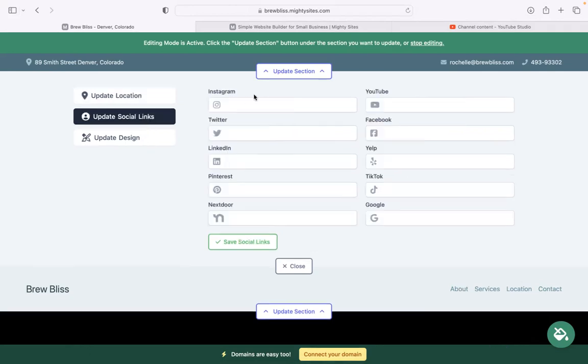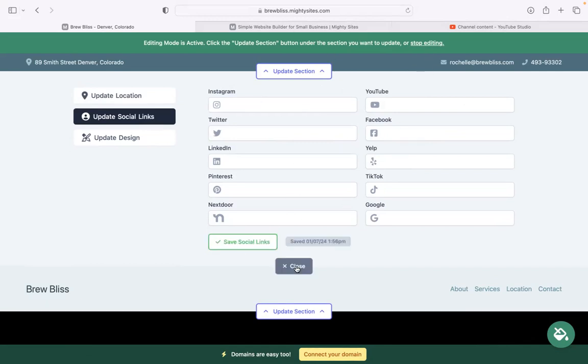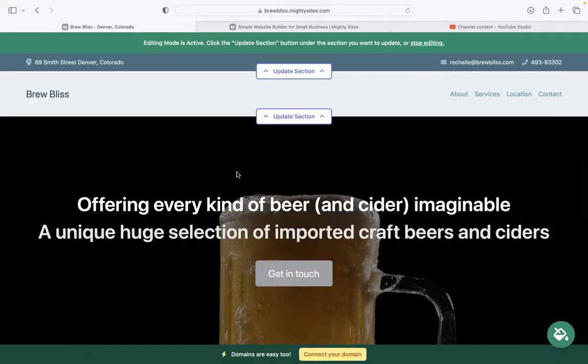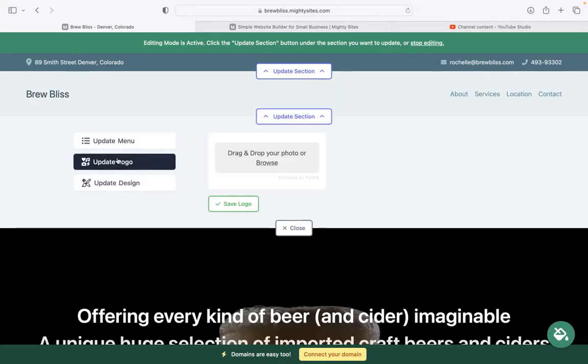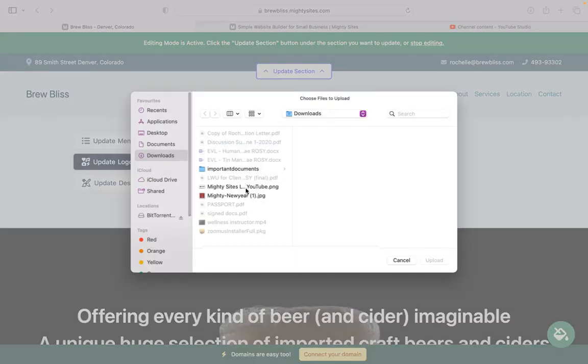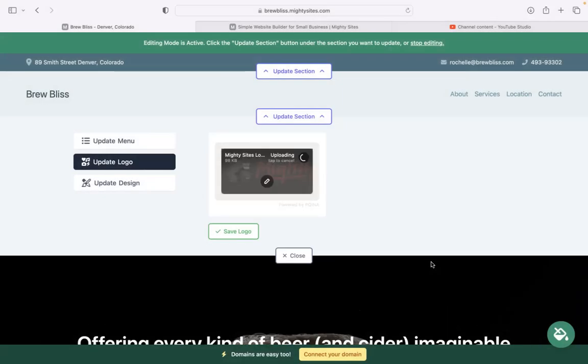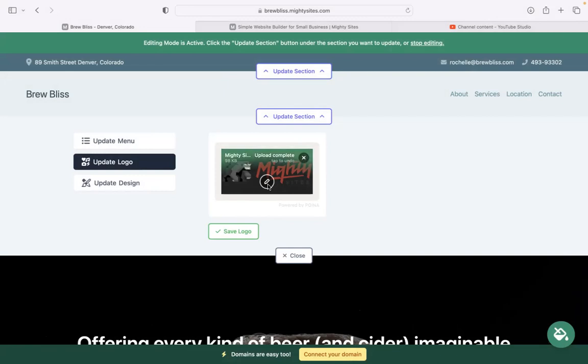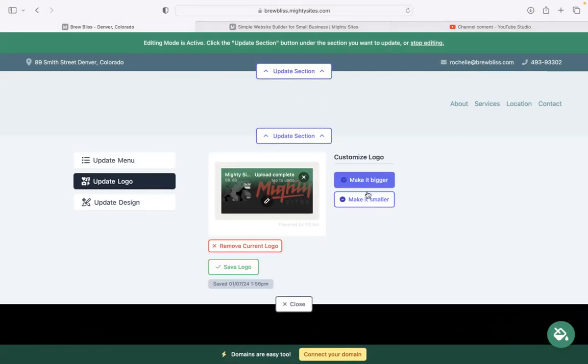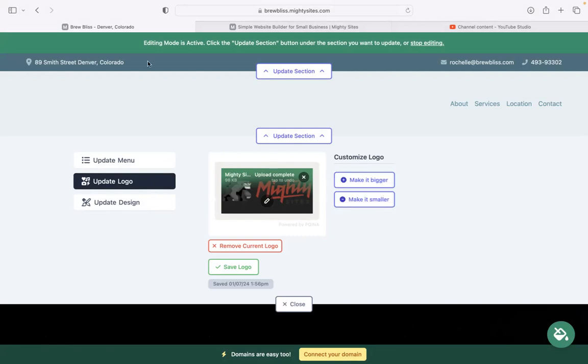Under update social links, you can put in the various social media platforms your business is active on. The icons will be displayed at the top as well as at the bottom of your website. If you have a business logo, head over to this next section. Browse to your device and upload that logo. Once your logo has been uploaded, you can click on that little pencil to crop it, rotate it, add filters or frames. Here on the right is where you can make your logo bigger and smaller to suit this section.